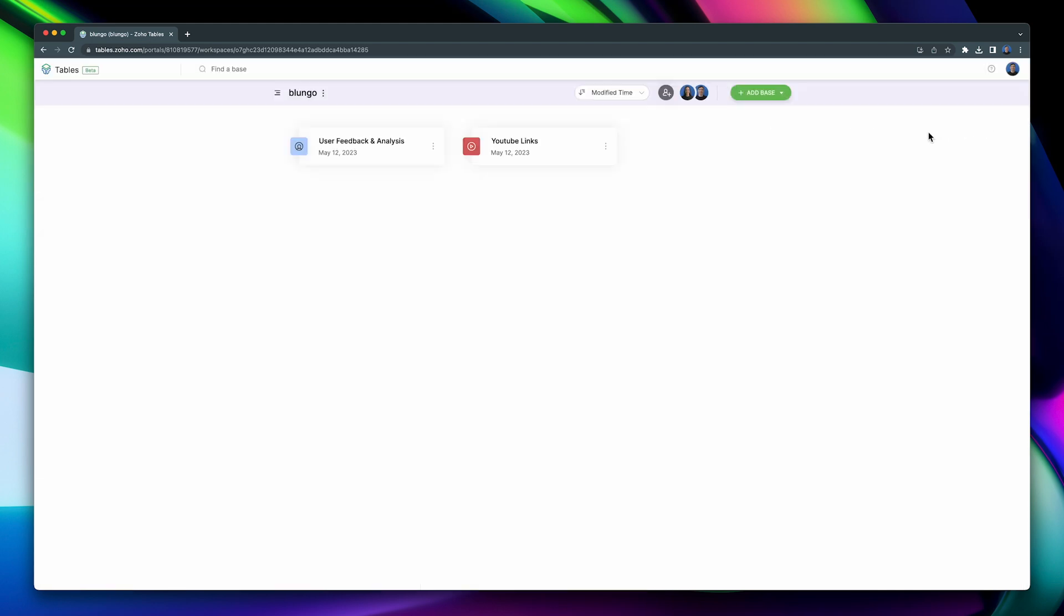The last thing I want to show you is that you can have multiple workspaces if you need to. If you're part of multiple teams, each team can have its own workspace. You can manage workspace members by clicking here.